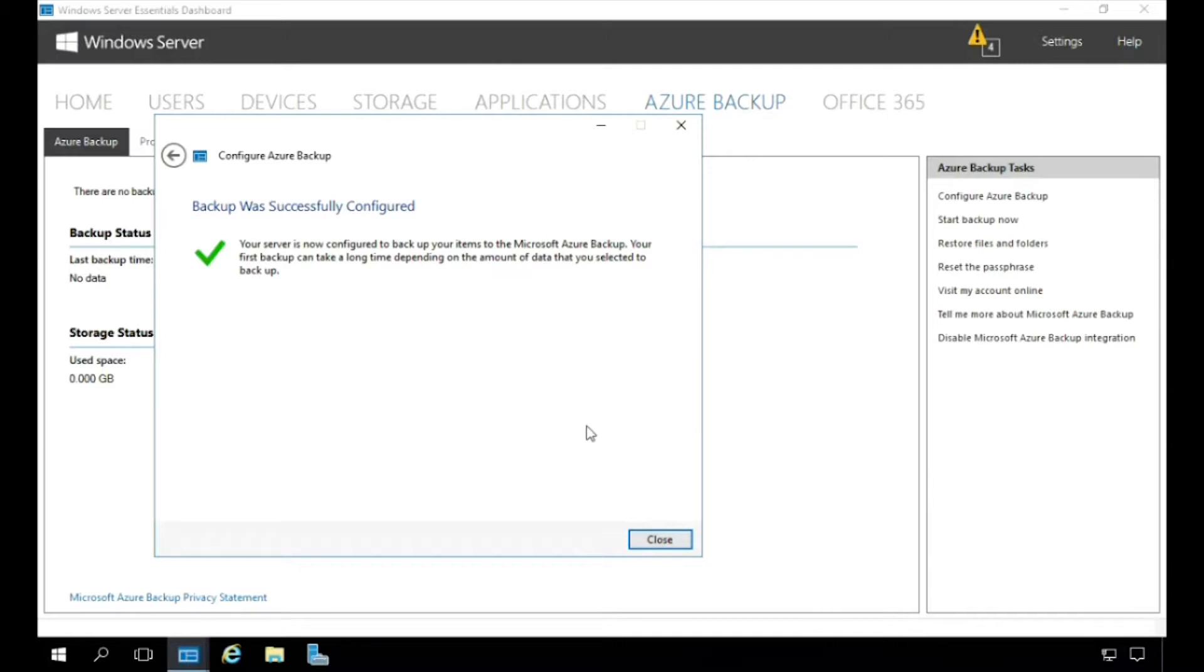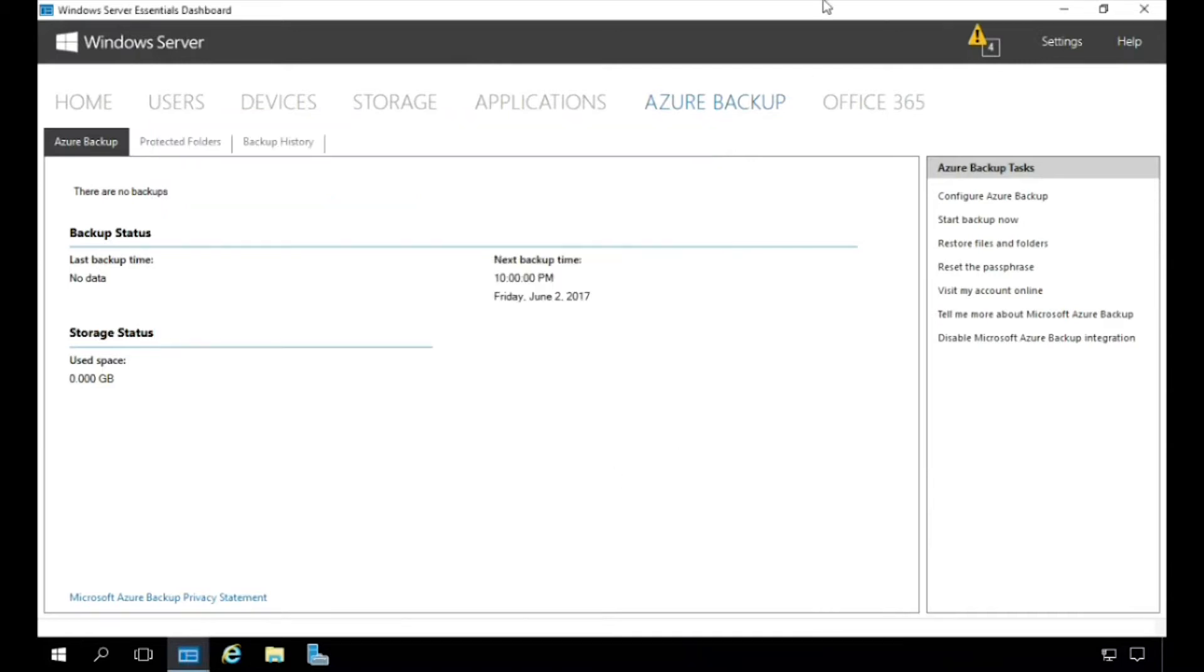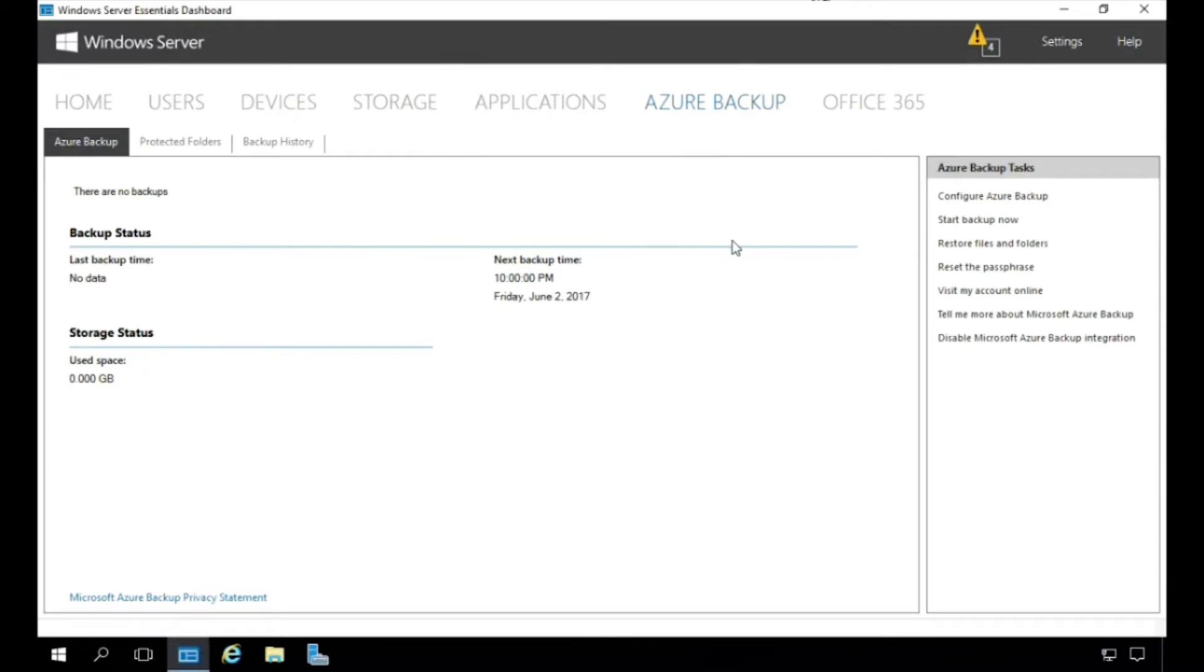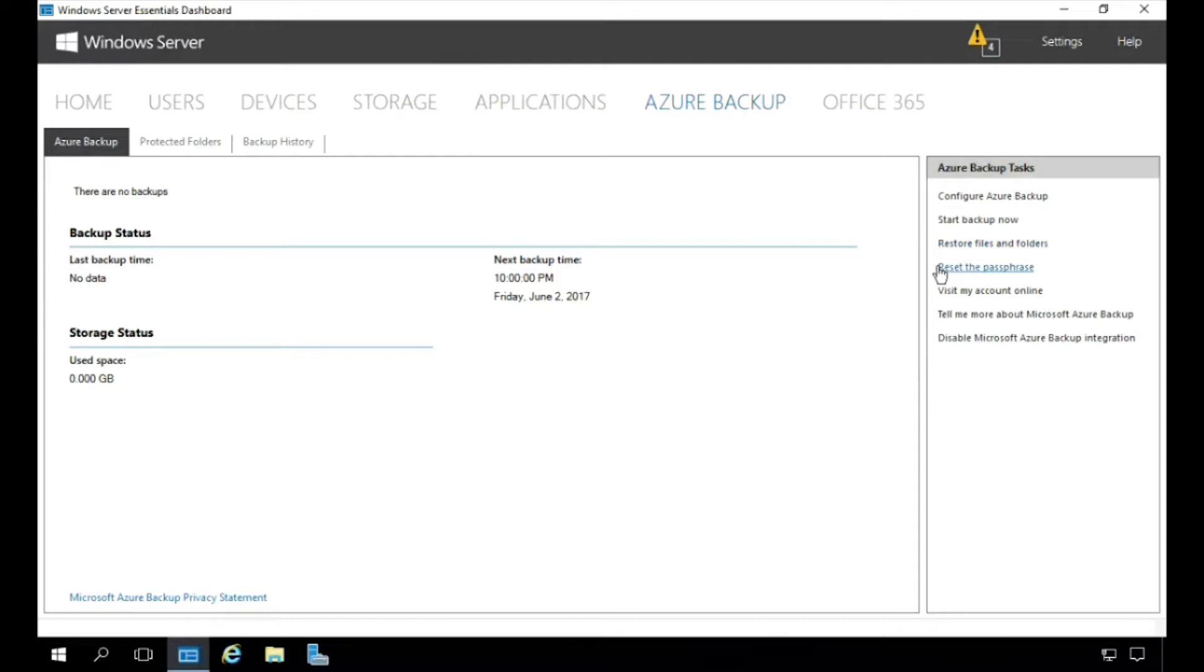So here we see the new tab that has been created called Azure Backup. We can see over here on the right-hand side the Azure Backup tasks: Reconfigure Azure Backup, we can actually start a backup now, restore files and folders, reset the passphrase that we have, and then also visit more information online to get about the Azure Backup. You can also disable this if we want to as well.